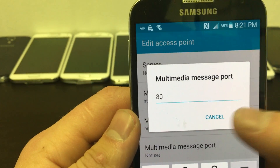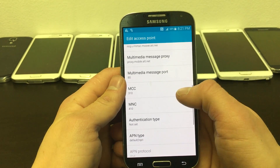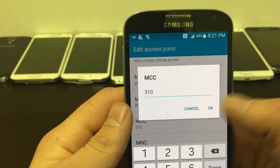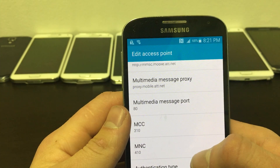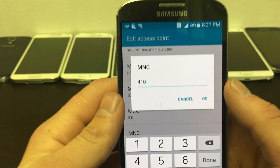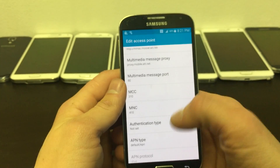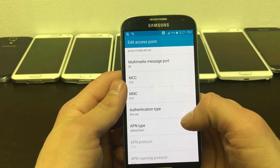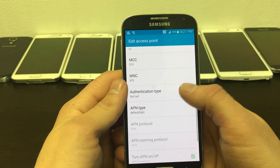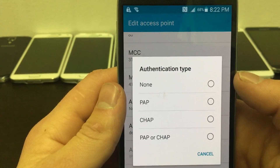Set your MCC to 310 and your MNC to 410. Now, click on Authentication type and select None for that one.